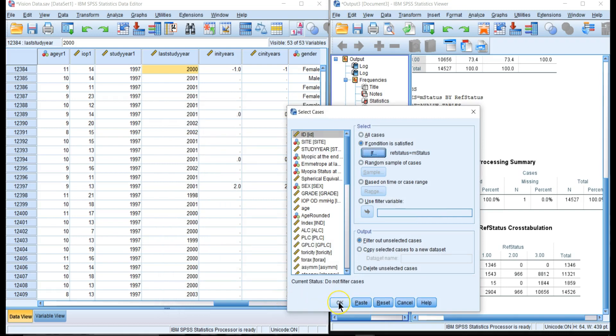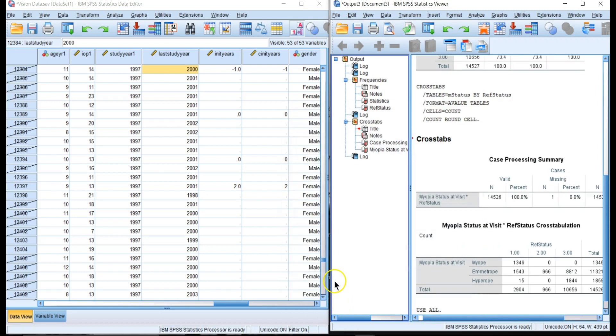Notice all these slashes over here on the data set—those are cases that have been excluded. For example, case number 12338, their myopic status is not myopic.